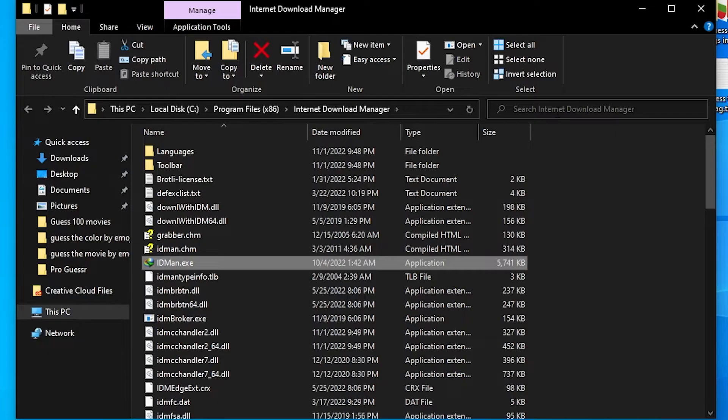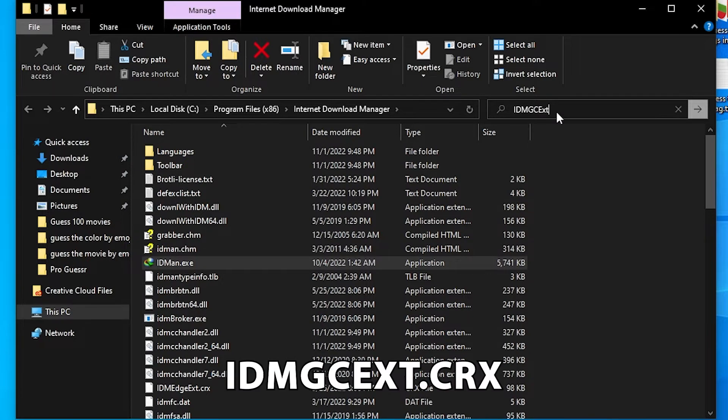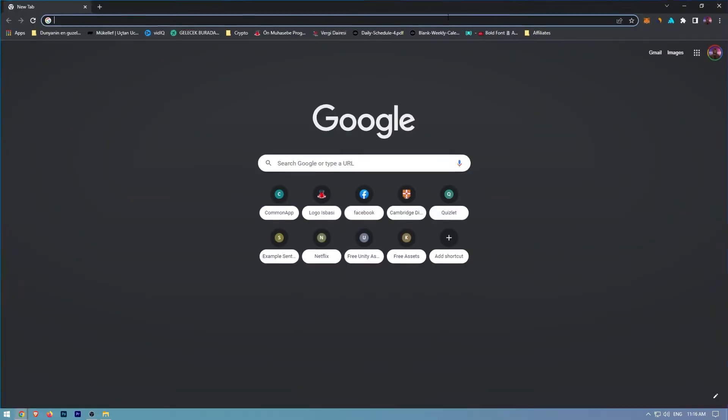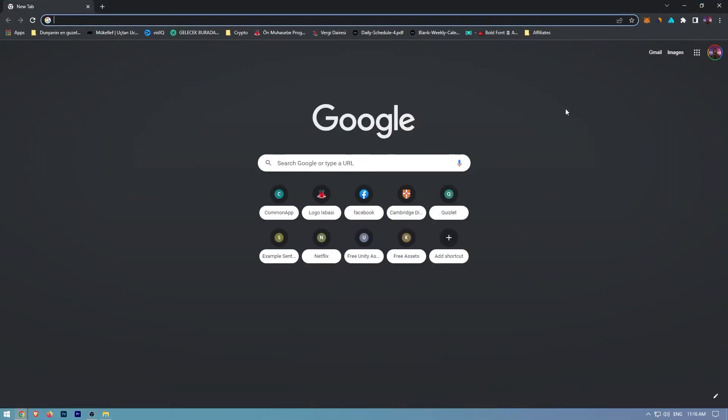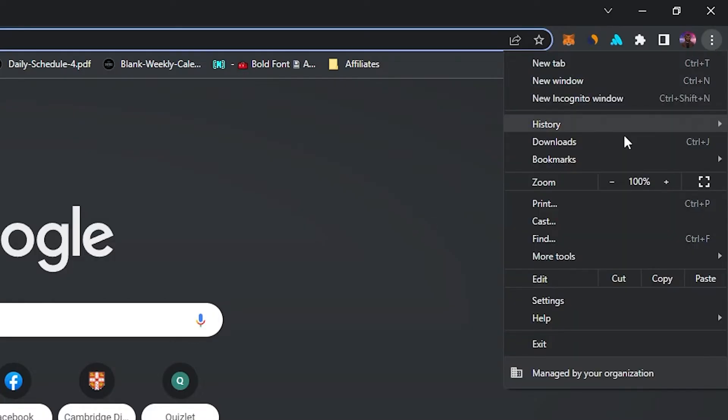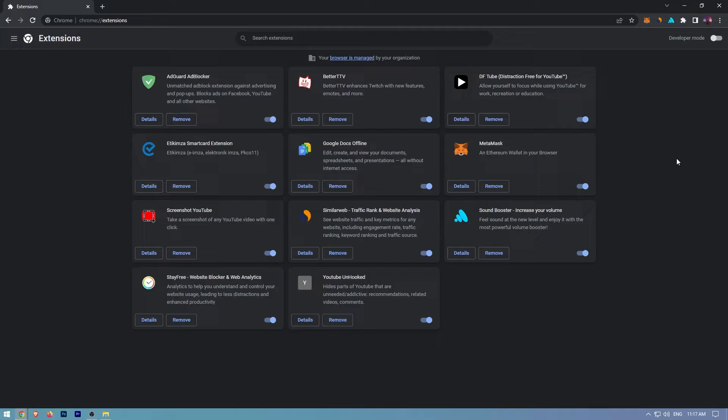The next step is to locate the file named idmgcext.crx. After that, go to the Chrome browser, click the menu button with three dots in the upper right corner, choose More Tools, and then click Extensions. Ensure that Developer Mode is active before continuing—this is quite important.